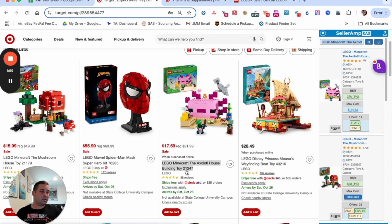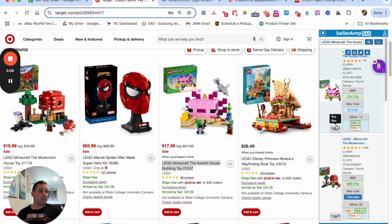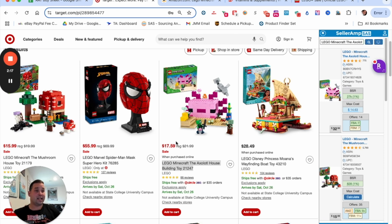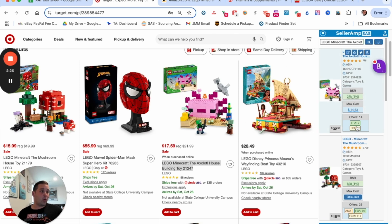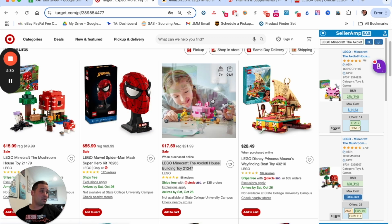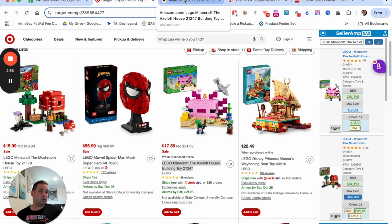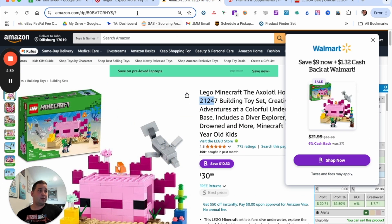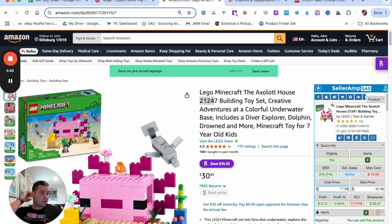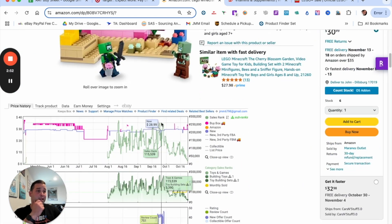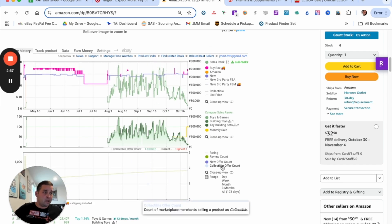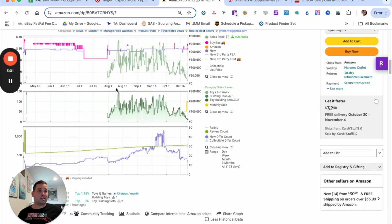We might actually have something here — this is set 21247. Let's open it up on Amazon. I use this as a quick look to see if I want to dig in more. I'm looking at max cost $14, and this is $17.59. I could leverage a discounted gift card for about 7% off, which could help bring that down. If Amazon is on this listing, I'm not interested.